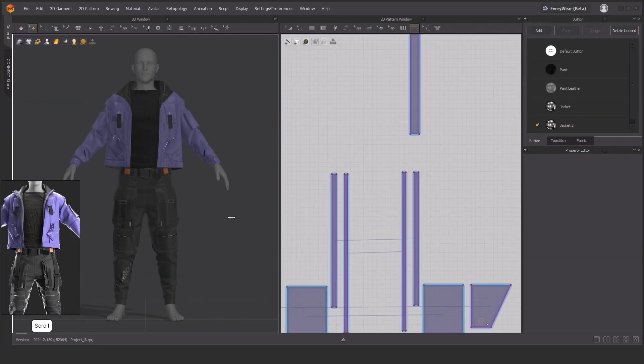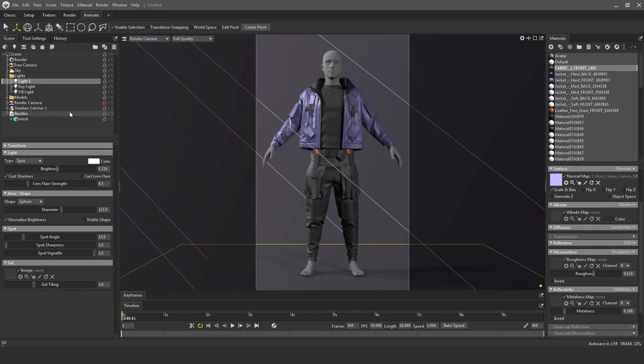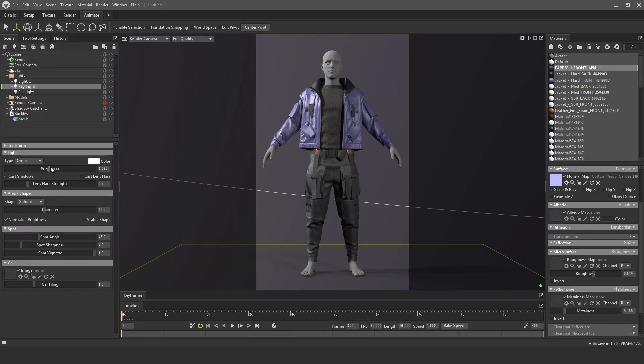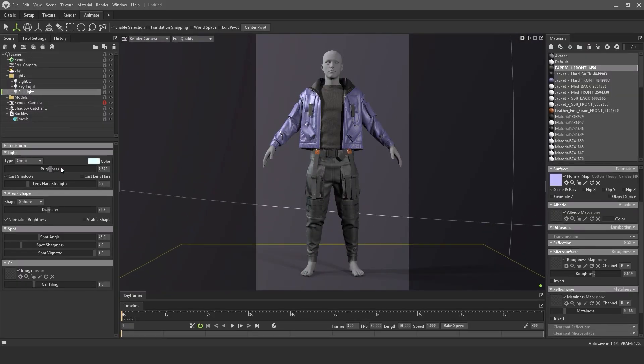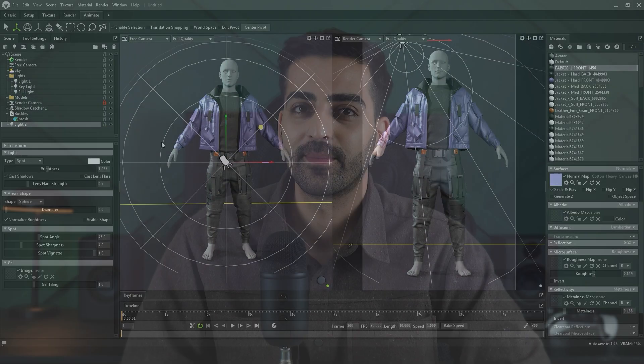This course is also for artists who want to speed up their workflow in Marvelous Designer and improve their skill in making outfits. So if you want to create realistic garments and clothes in Marvelous Designer, then join me now and take your skill to the next level.